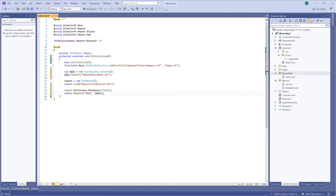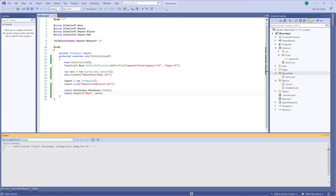And you shouldn't use the render command there because the report viewer will render the report before it is displayed.